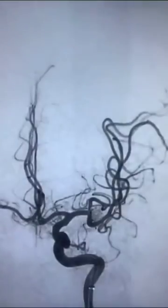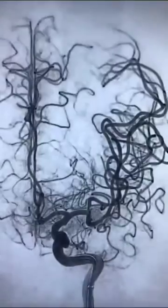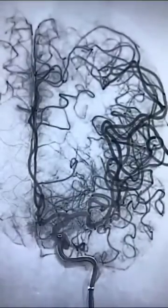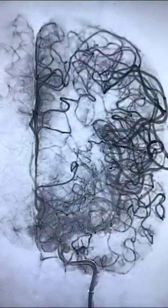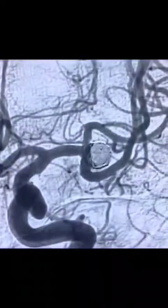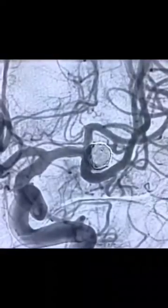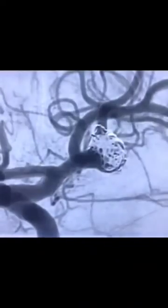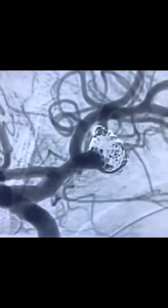Immediate post-procedure angio shows clot in the distal MCA as well as in the superior division. The patient was kept under abciximab infusion, and the following day angio shows near-complete resolution of the clot with complete occlusion of the aneurysm sac.